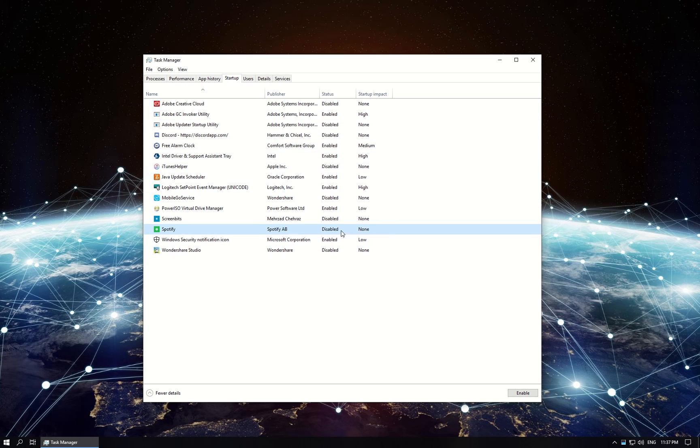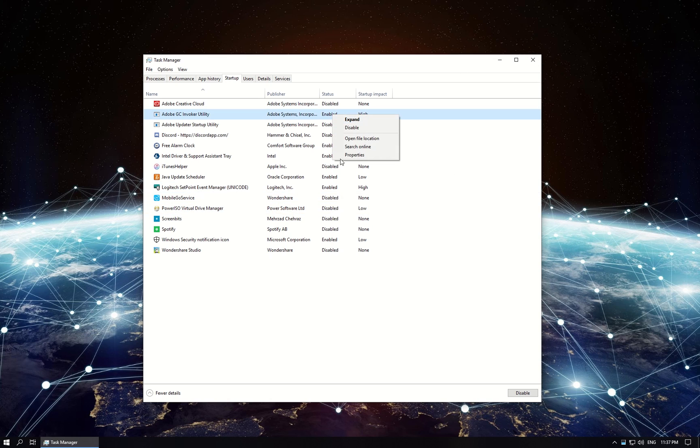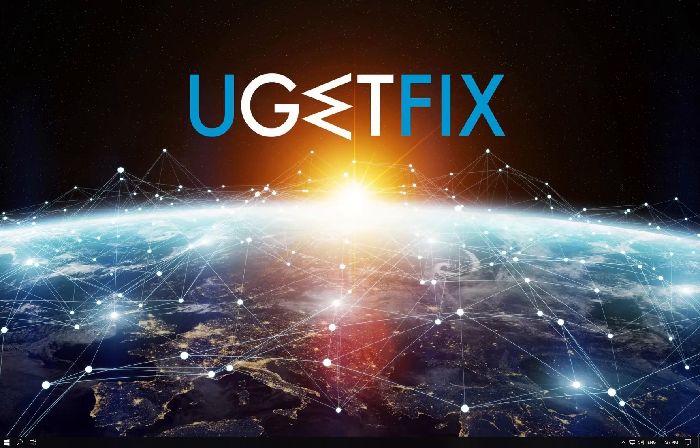Right-click on a program and select to disable. Disable all the programs, except Windows Defender if it is there, and restart your PC to check if the issue persists.